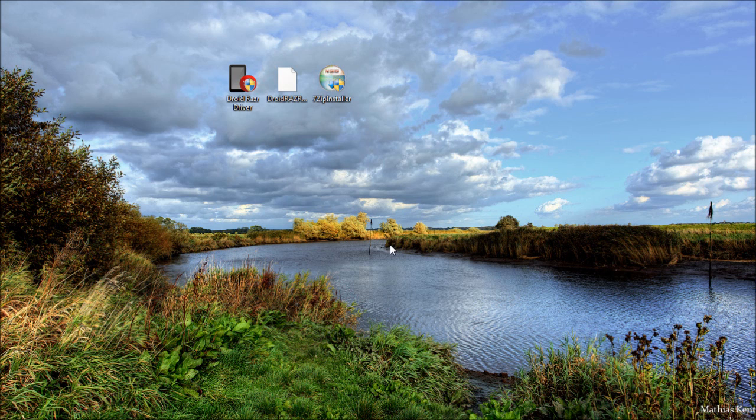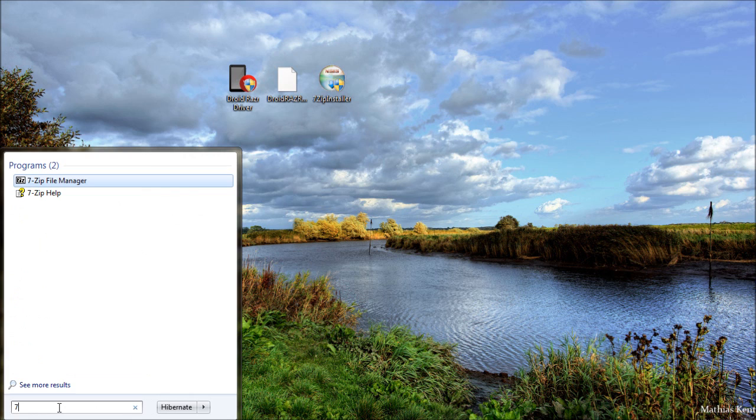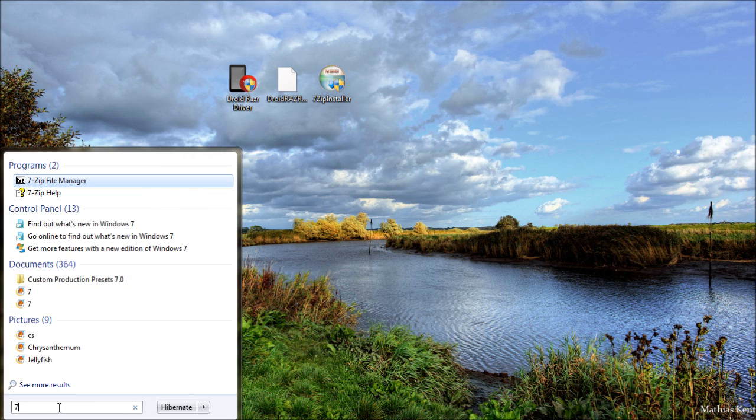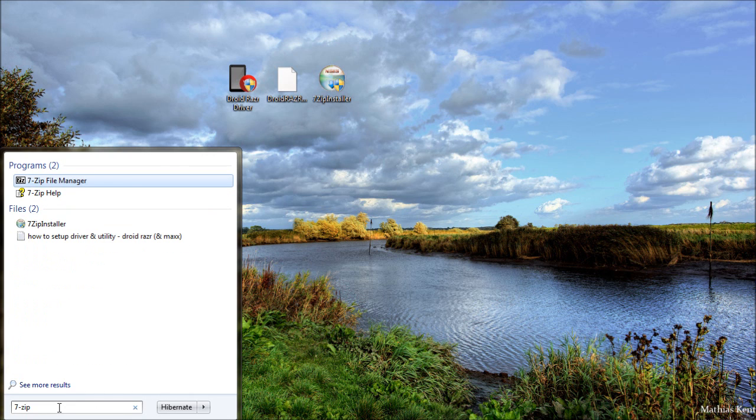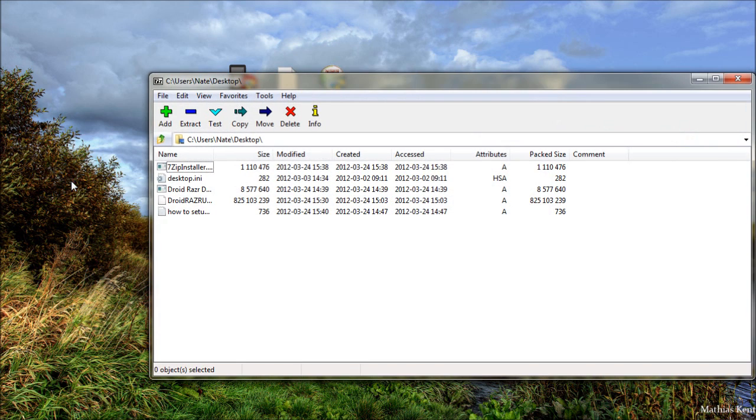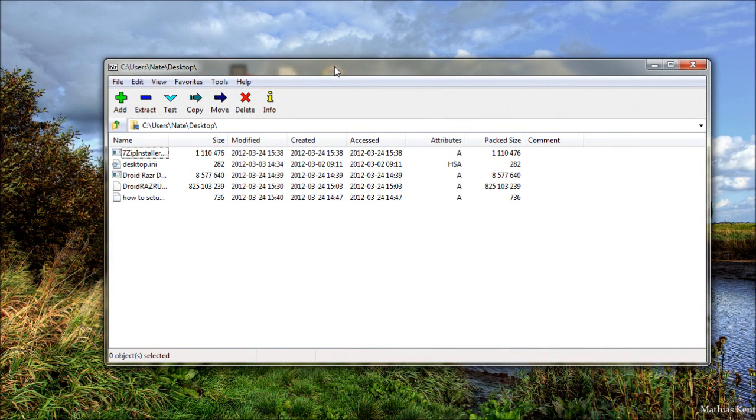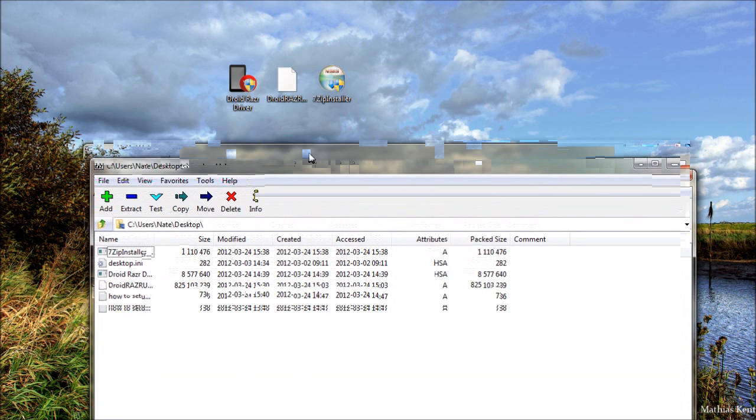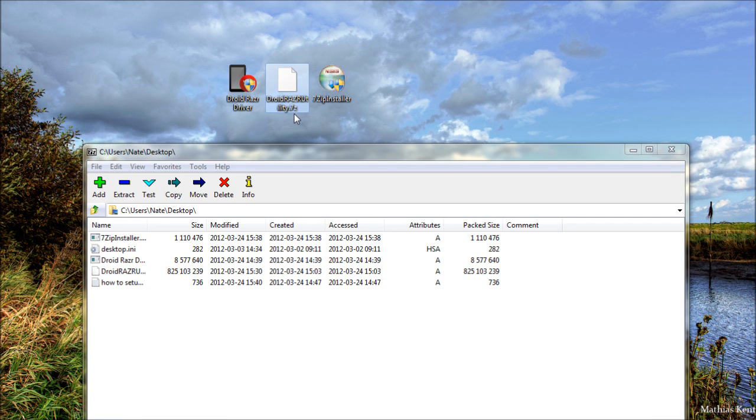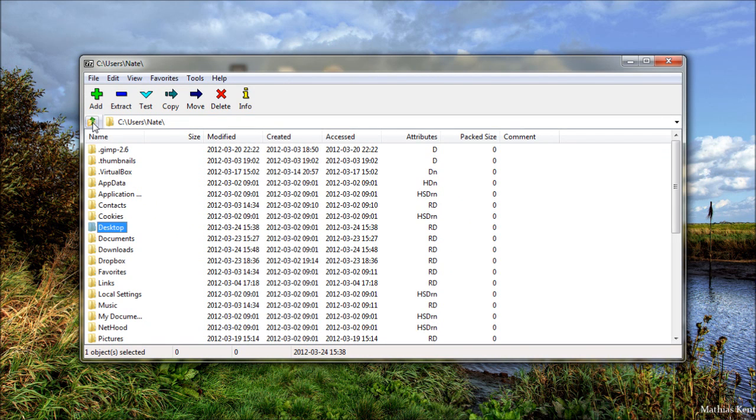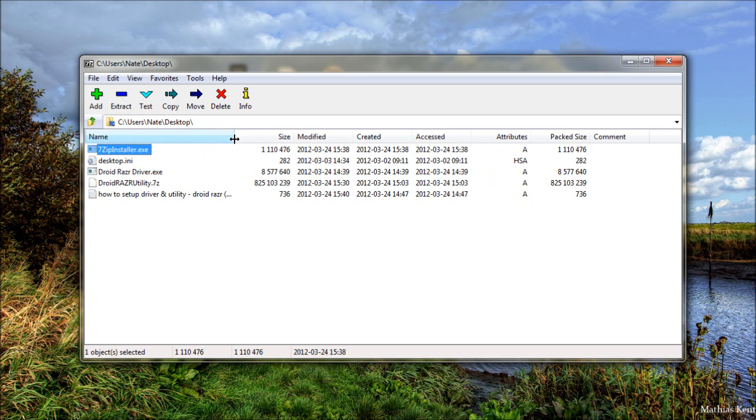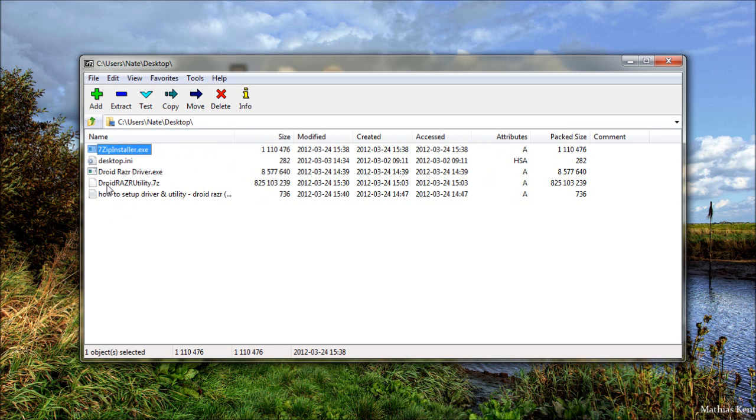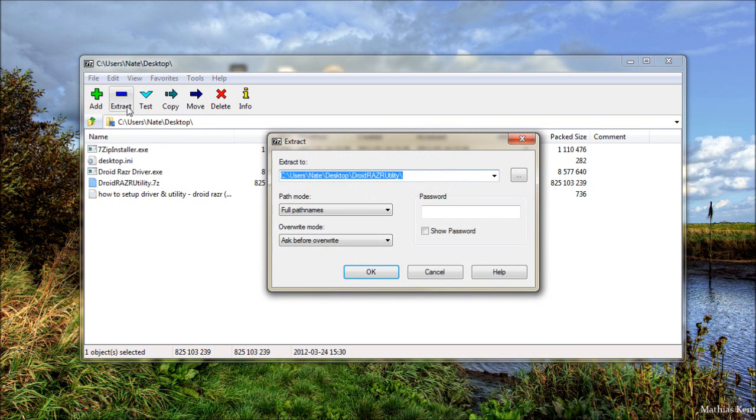We'll then need to open the 7-zip file manager. So you can click start, and in the search bar, type 7-zip. You can see it right here under programs. Okay, you then need to navigate to wherever you saved the DroidRazor utility. You can click this button here to go up a directory. So mine's on the desktop, so I'll navigate there. Find the DroidRazor utility.7z and click the extract button.